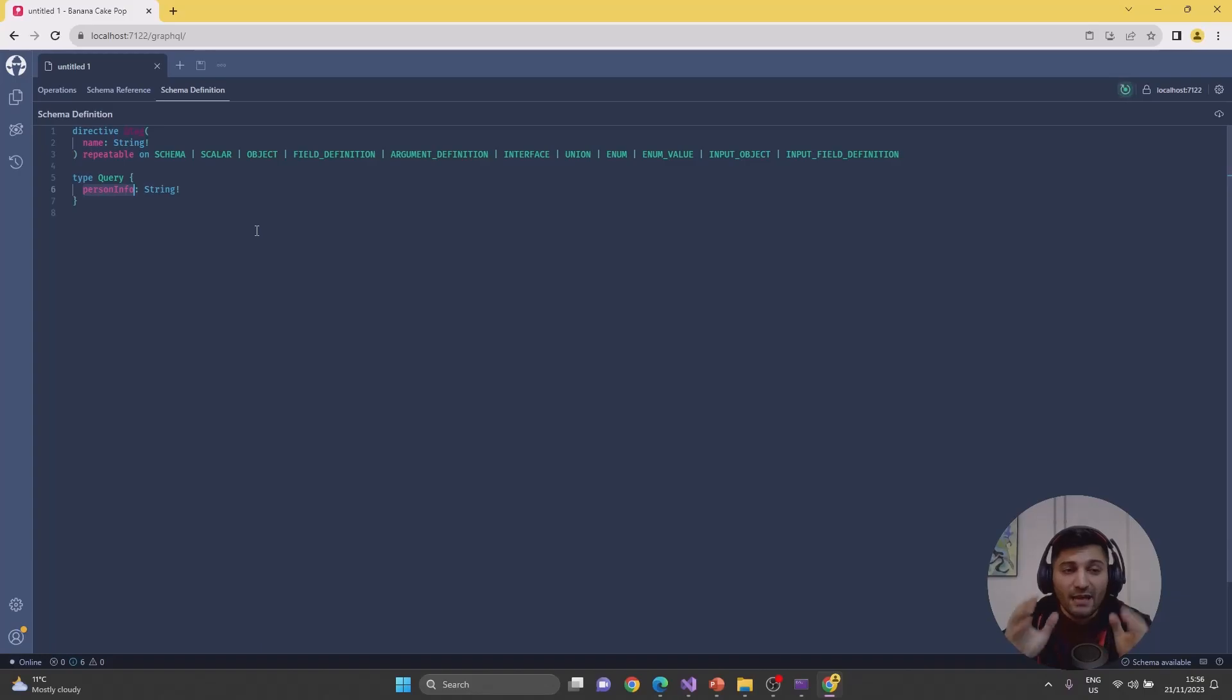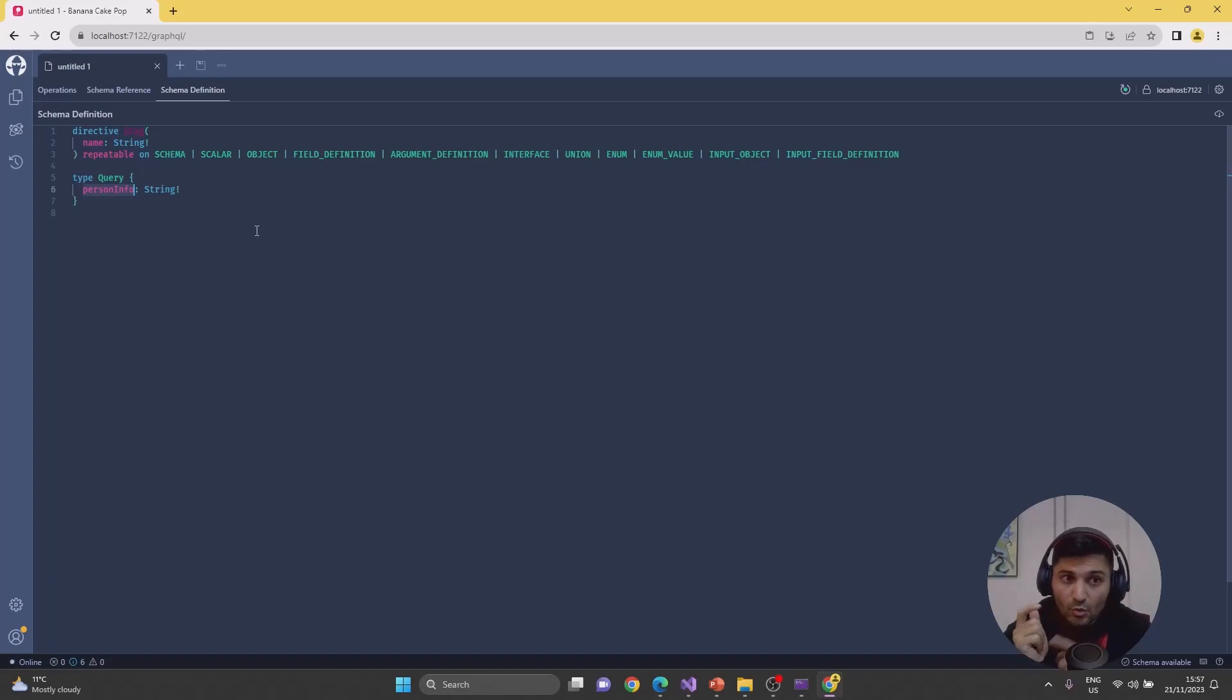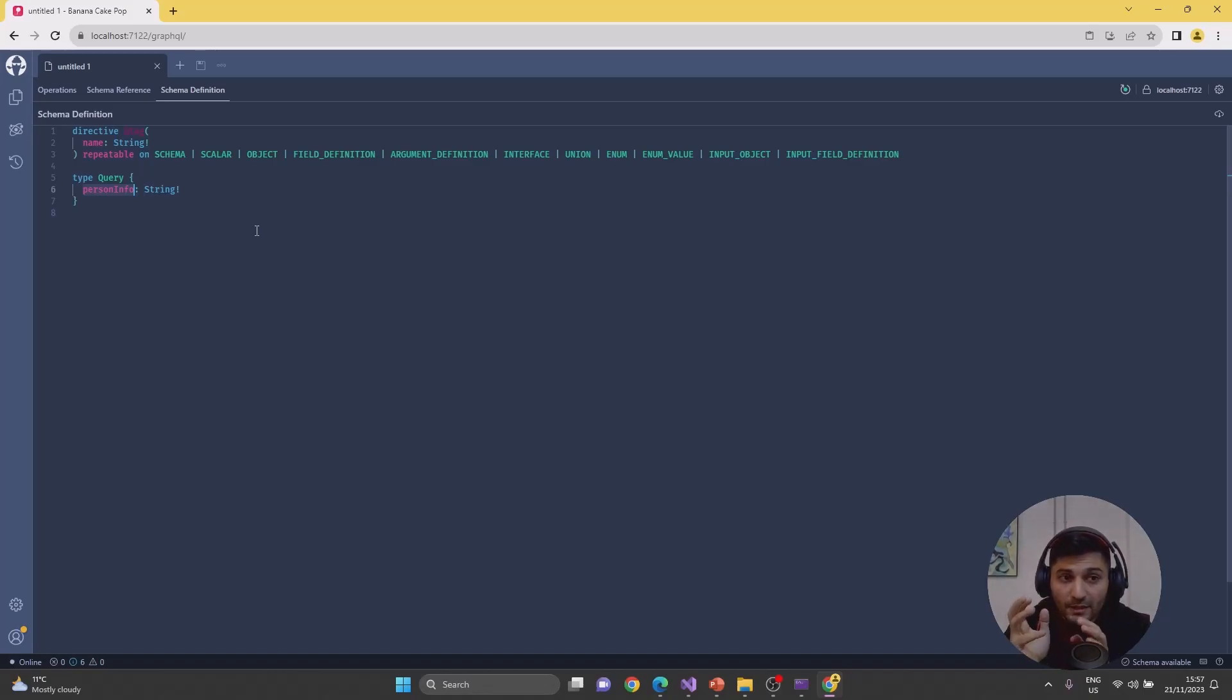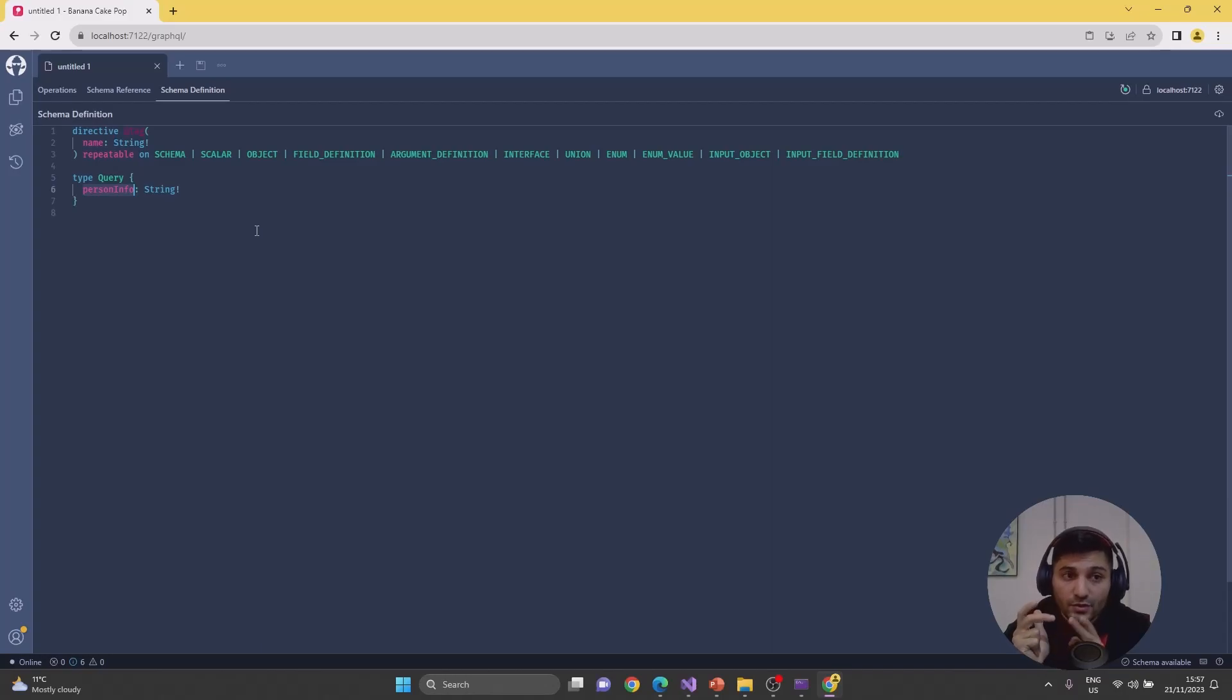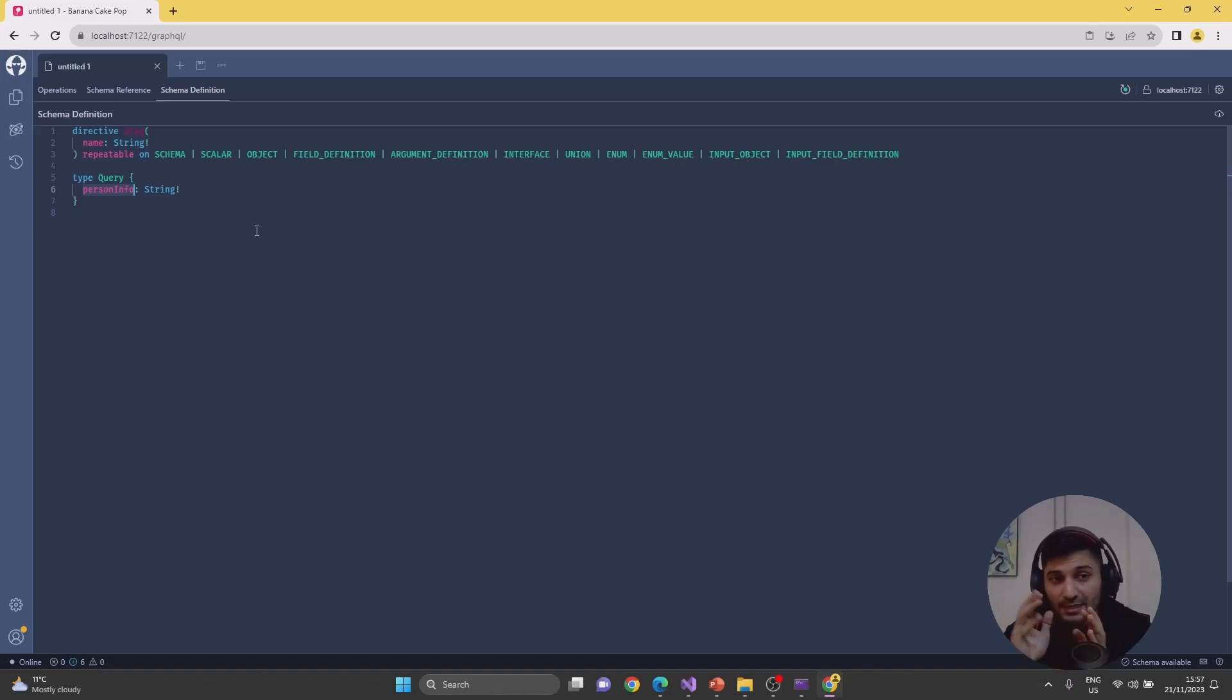Let's talk briefly about the operations. In GraphQL, we have three types of operations: query, mutation, and subscription. Query is equivalent to REST API's HTTP GET. Mutations are equivalent to HTTP POST, PUT, DELETE, and PATCH. For GraphQL subscriptions, unfortunately on the REST side we don't have any equivalent.